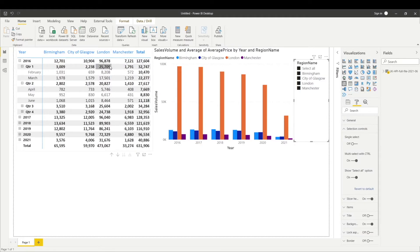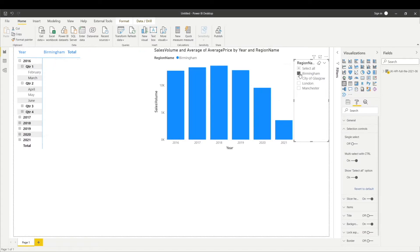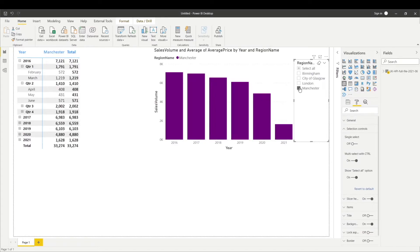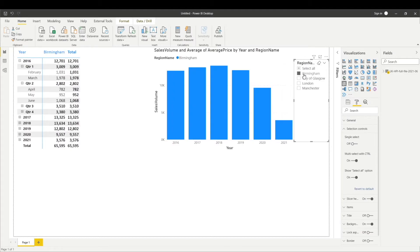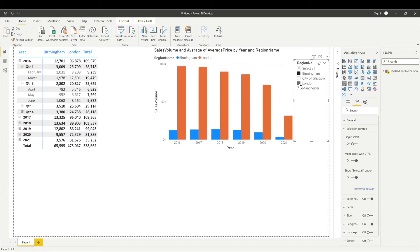What if you want to select one or two regions and you want to do a comparison, let's say between Birmingham and Manchester? At the moment, whenever I'm clicking these regions, it is only selecting the data for one region at a time. What you need to do is press the control button and then you can select another region. This is how you can select multiple regions in the slicer.